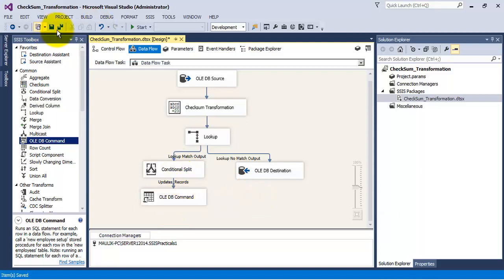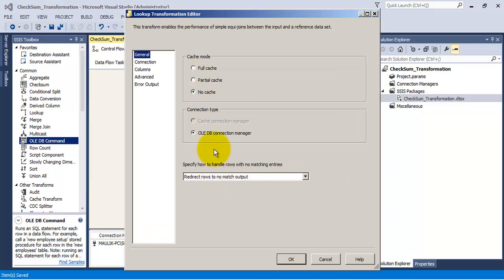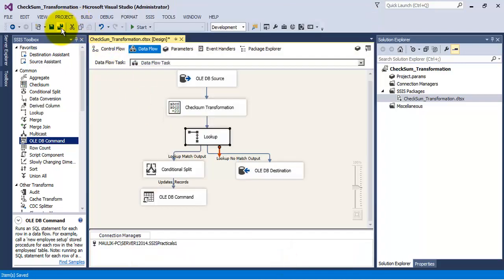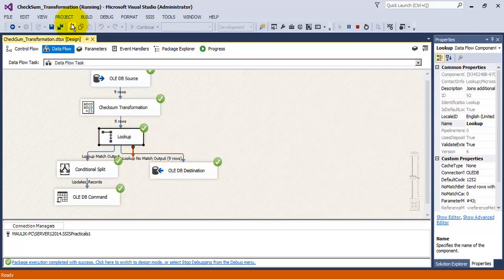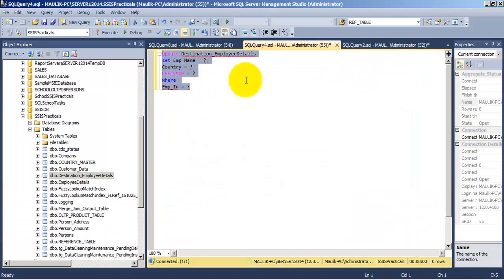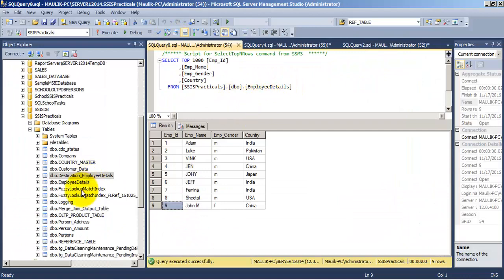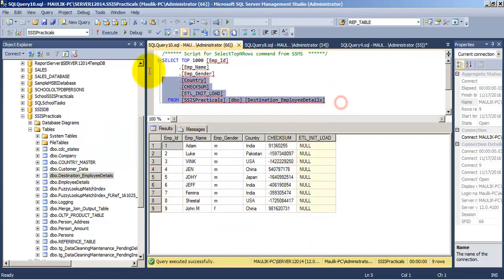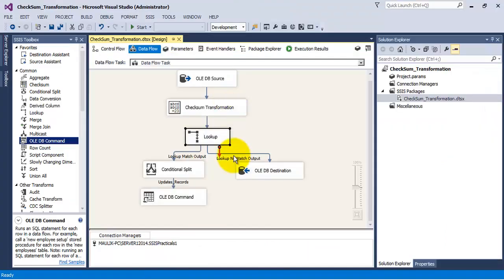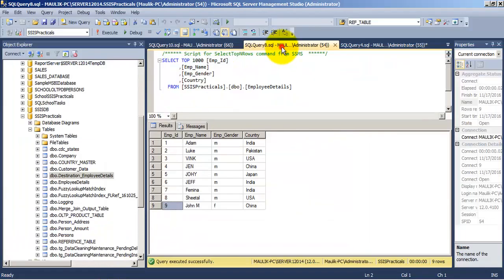Let us save and run our package. Let us verify the lookup transformation — it is correct. As you can see, currently there are no records in our destination table, so all nine records were inserted using OLE DB destination into our destination table. Let us go to the database — now there are nine records in our destination table.